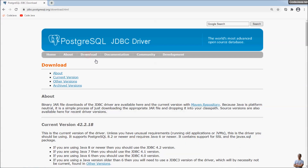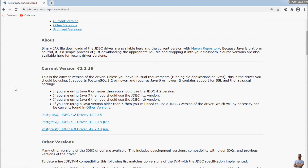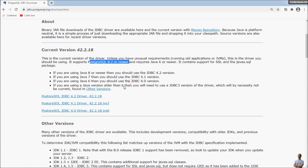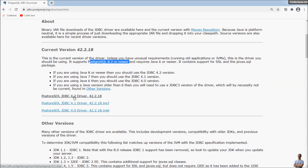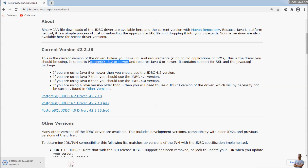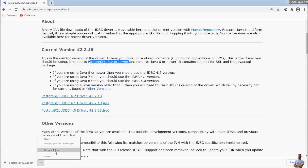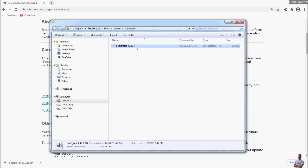Click the Download menu, and you can see the current version is 42.2.18, which supports PostgreSQL version 2.8 or newer. Click here to download the latest version of the PostgreSQL JDBC driver. The file is a JAR file for the JDBC driver for PostgreSQL.